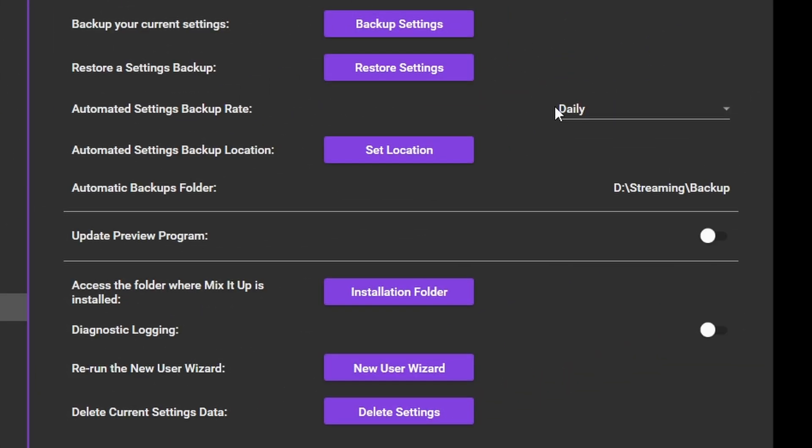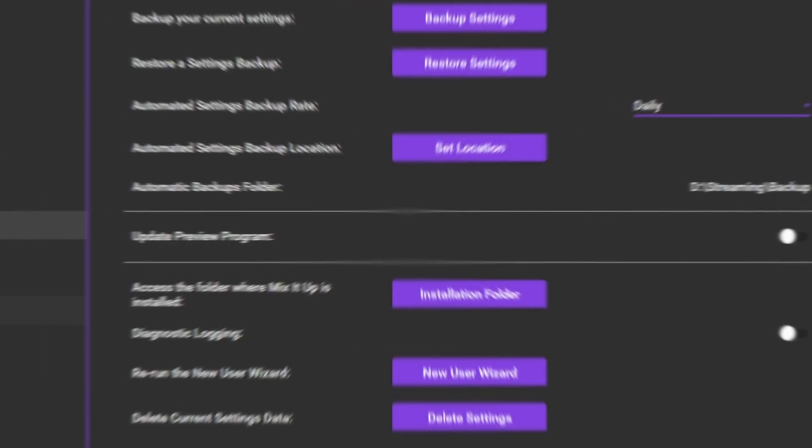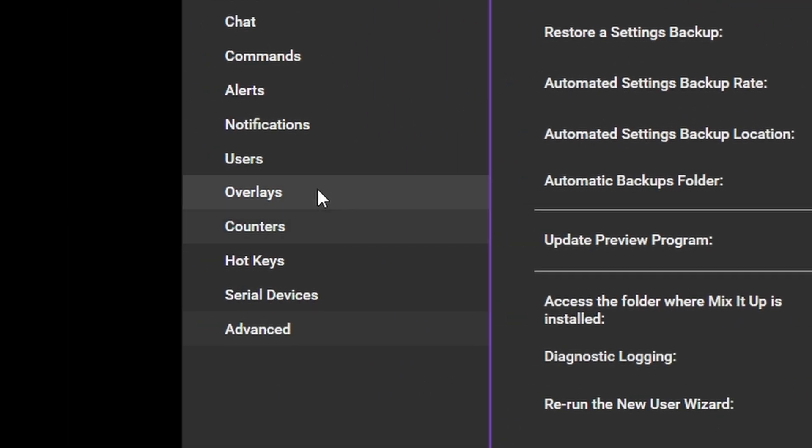Finally, and most importantly, under Advanced, you can set the backup location and rate. I have mine set to daily. This means Mix It Up will back up on a daily basis, so should anything go wrong, I have a relatively recent fallback.